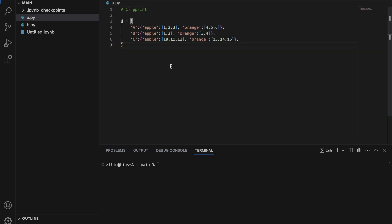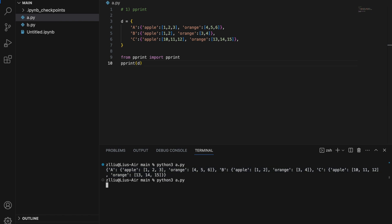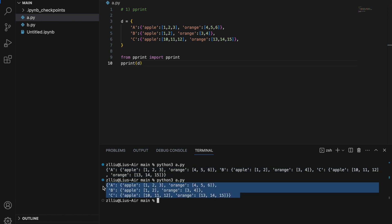Let's say we have a multi-nested dictionary. If we print this using the normal print function, we would get output that isn't very human-readable. However, we can use the pprint function — from pprint import pprint. Note that we do not need to pip install this, and if we run it again, our output is in a much more human-readable format.